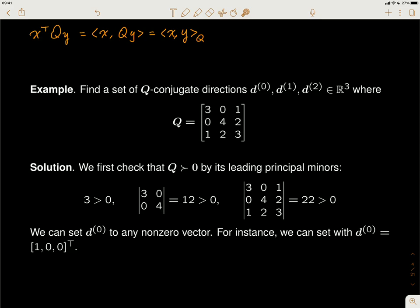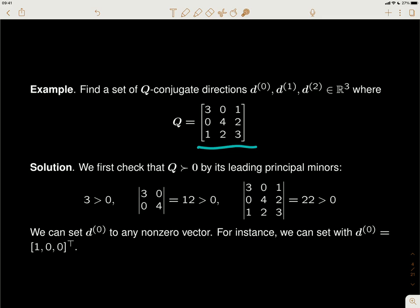We're going to give an example. We're given a 3×3 matrix Q. First, we want to show that Q is a positive definite matrix. Secondly, we want to find three Q-conjugated directions — D0, D1, and D2.